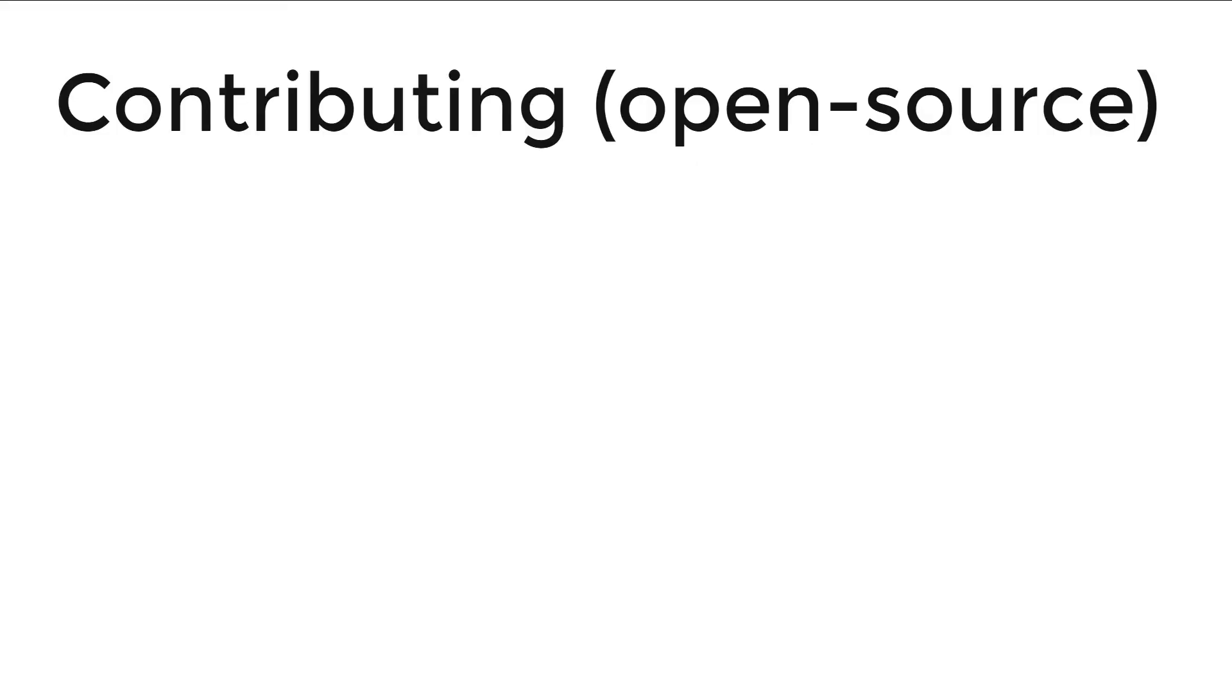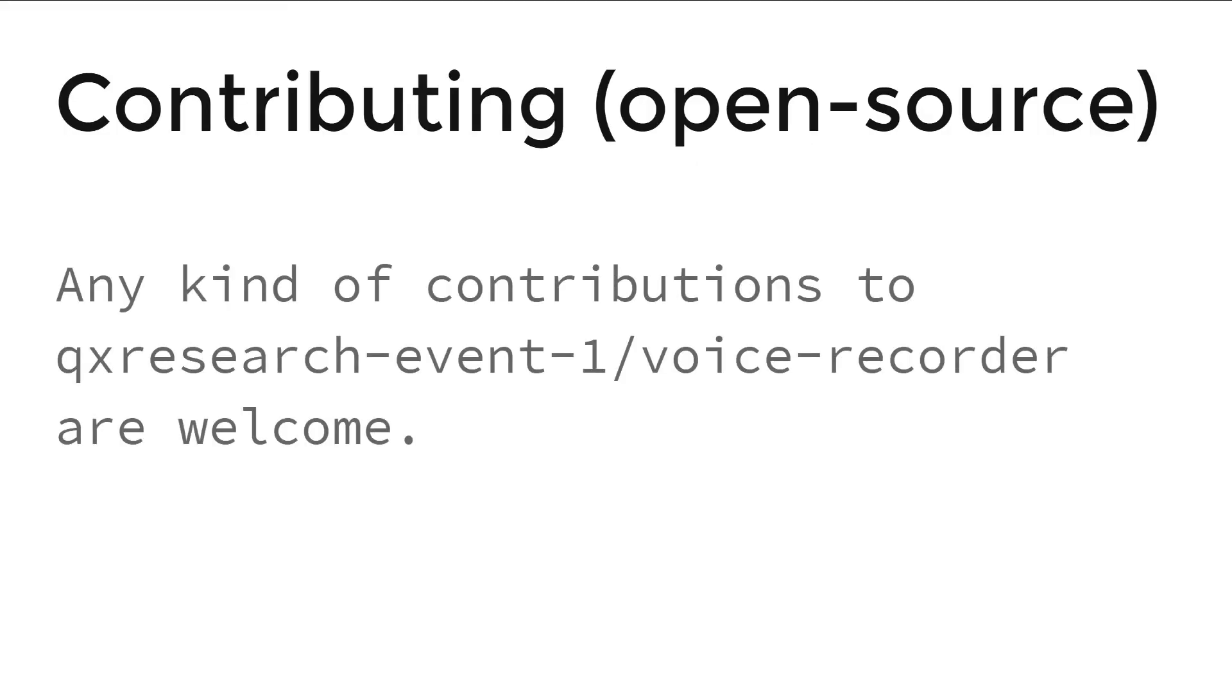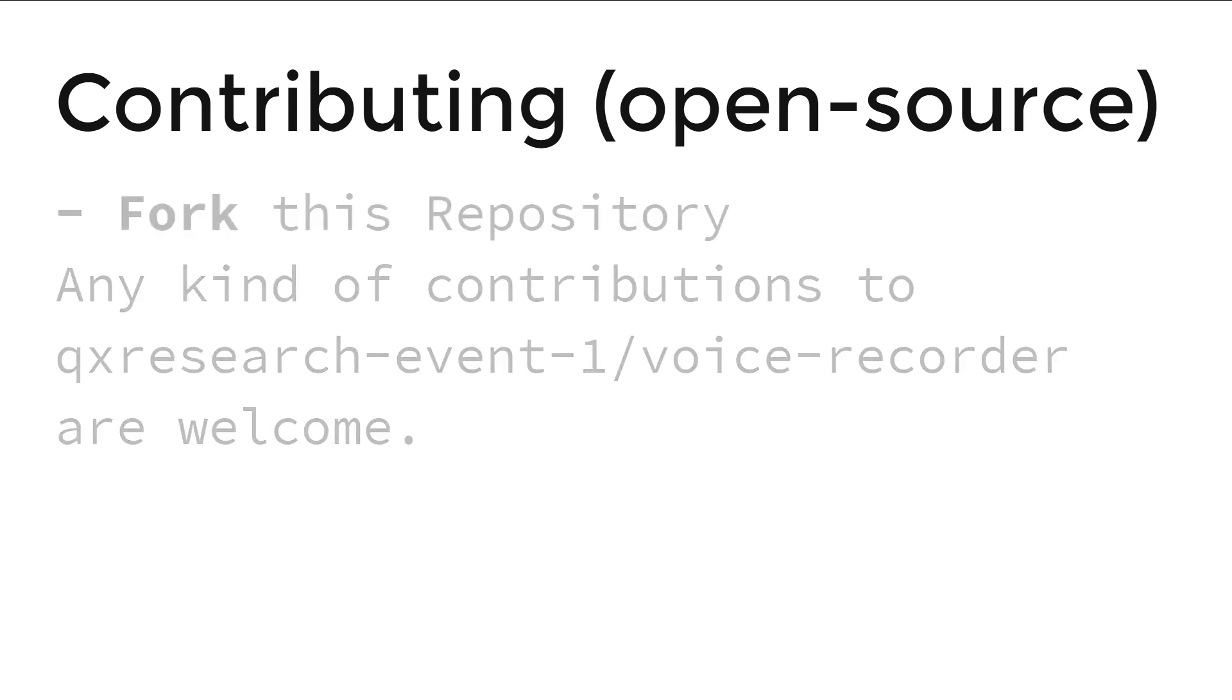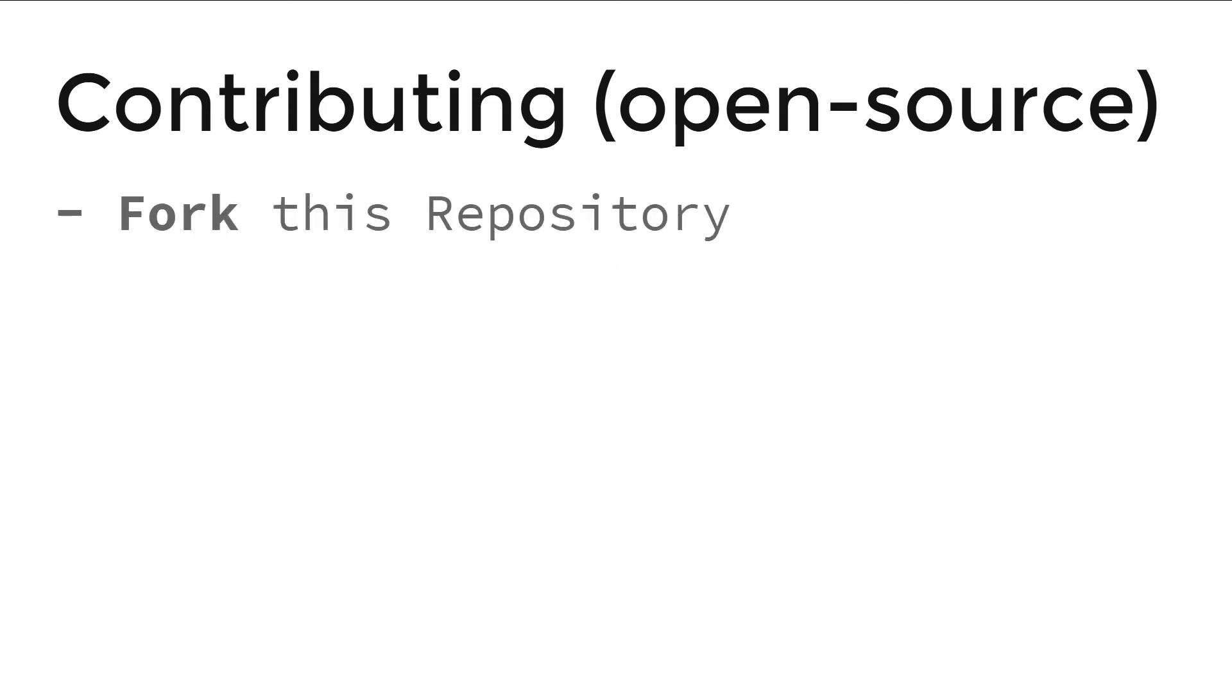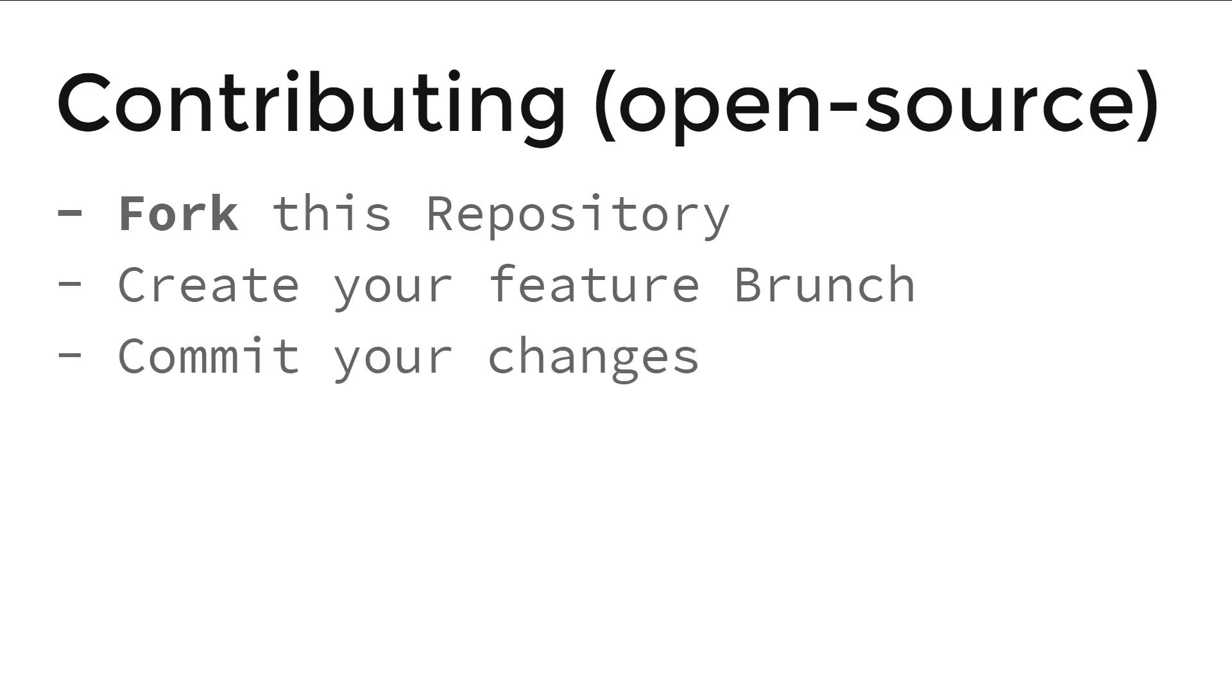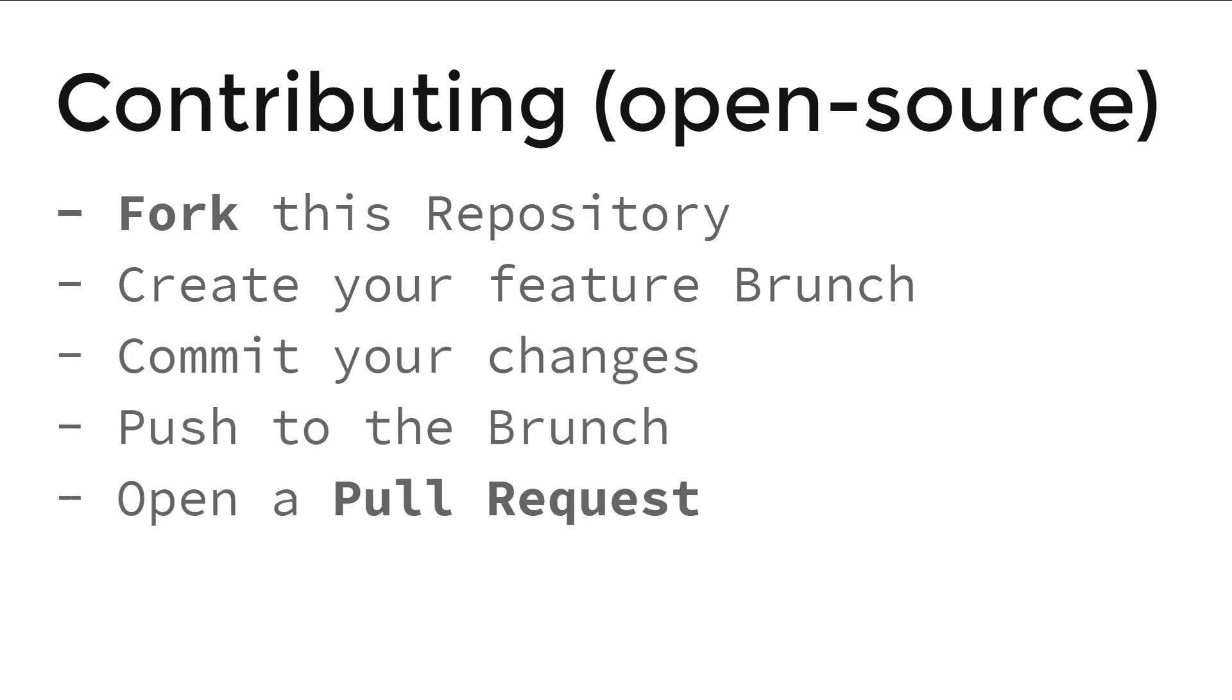Let's talk about open source contributing. Any kind of contribution to this repository is welcome. To do so you need to fork this repository, create your feature branch, commit your changes, push to the branch, and finally open a pull request.